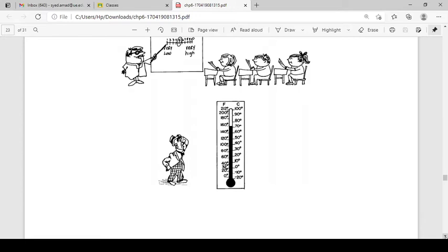In an interval scale, you do not have an absolute zero — there is no definite zero. For example, if the Fahrenheit scale equals 32 degrees Fahrenheit, the Celsius scale equals zero degrees Celsius. In this scale, you can choose zero of your choice — zero is arbitrarily assigned.